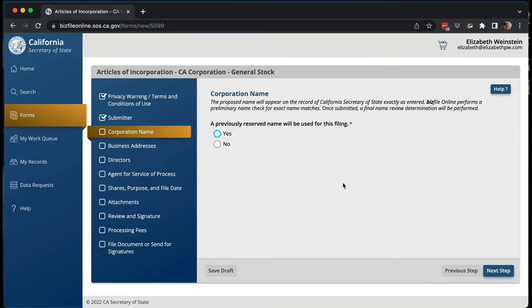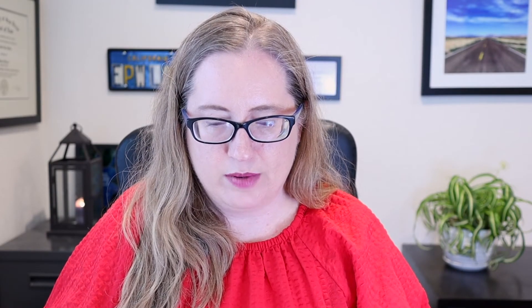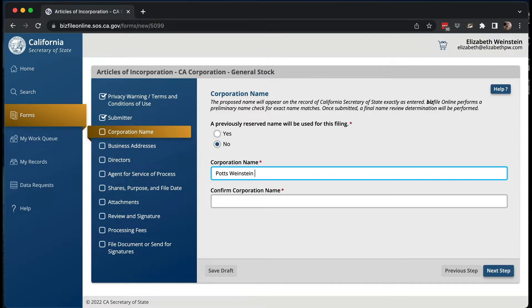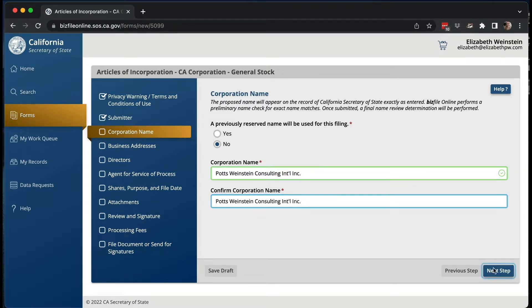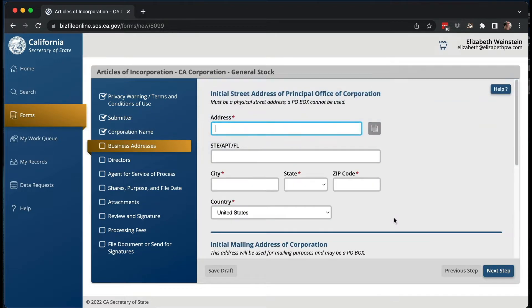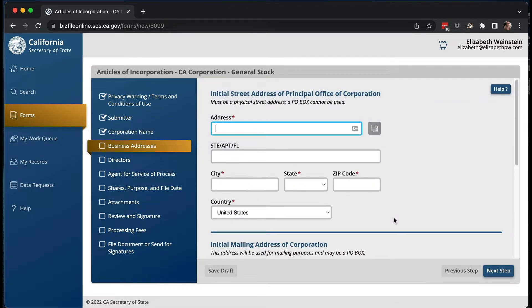The next step is the corporation name. If you've reserved a name, you click that here. The corporation name needs to have 'Corporation,' 'Incorporated,' or something like that after it. So let's say we're going to do 'Potts Weinstein Consulting International Incorporated.' You have to put it in twice — they do let you cut and paste, which is nice. They'll check that it's probably not already taken, or at least that both entries match.